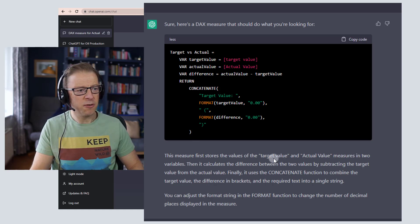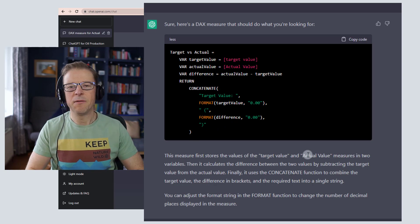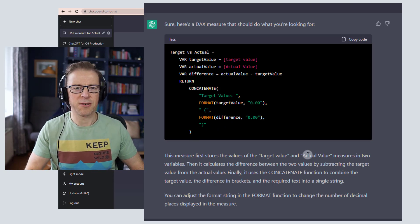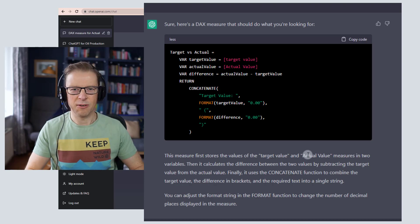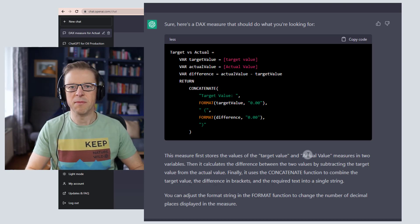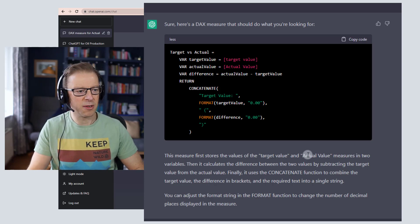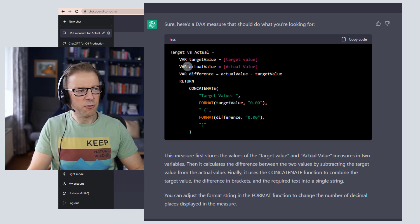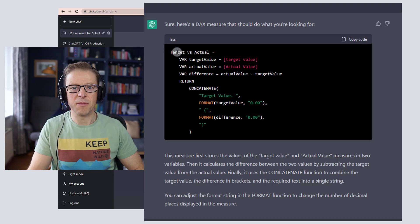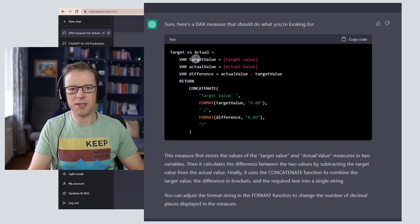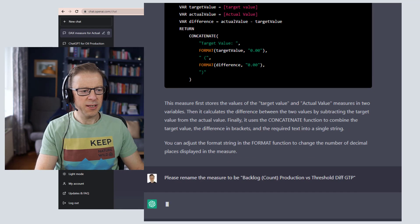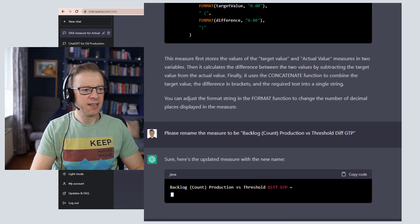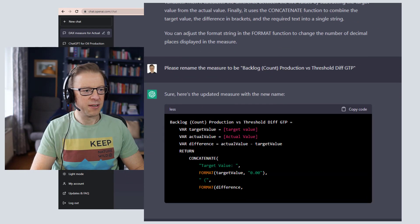Now I've used these placeholders target value and actual value, and I have found that if you put the actual measure name in right at the start, it can get a little bit confused if the measure has got some words in it that could be misconstrued. It's normally pretty good, but keep it straightforward like this. So what I actually want to do now, before I copy it across into Power BI, is rename the measures with the actual measure name itself. Okay, so I've asked it to rename it. It's a fairly convoluted name but we've got it in there.